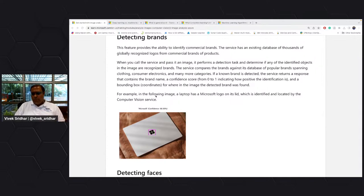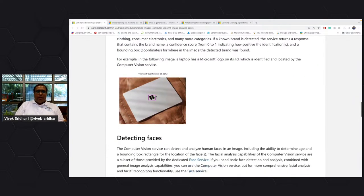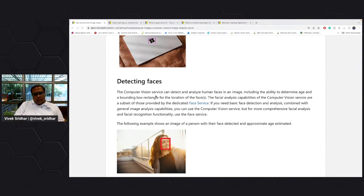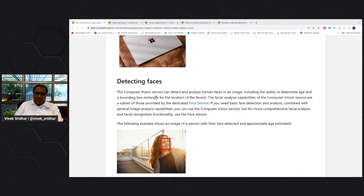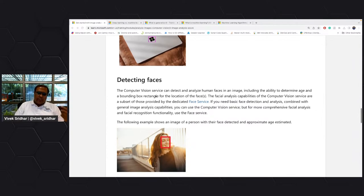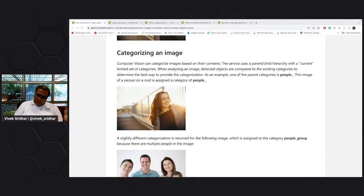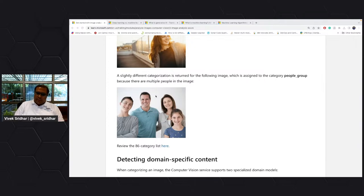Computer vision provides pre-built models and you can also build your own. Detecting faces is one service also provided by the Azure computer vision service, where it identifies the face. It also has pre-built capabilities to identify celebrities and landmarks, and identify groups of people across 86 different categories.